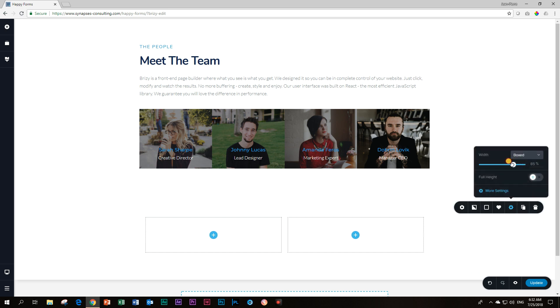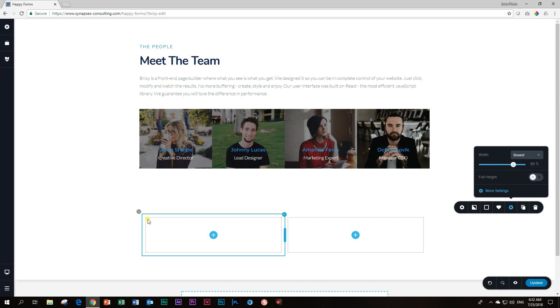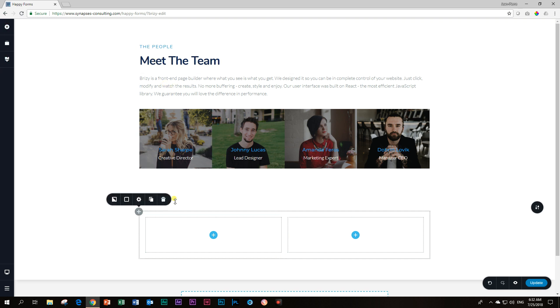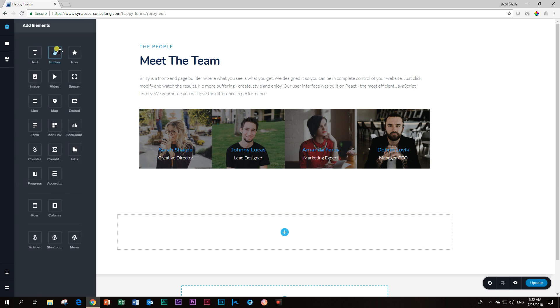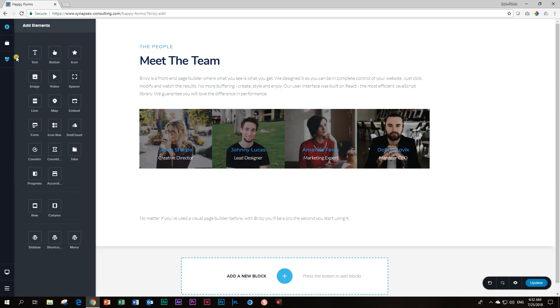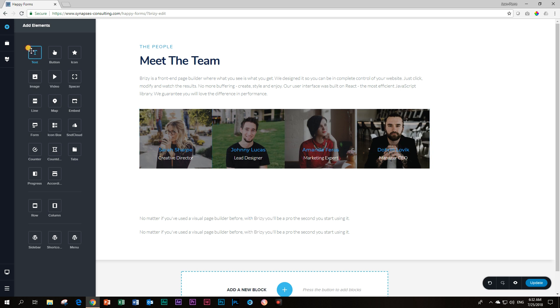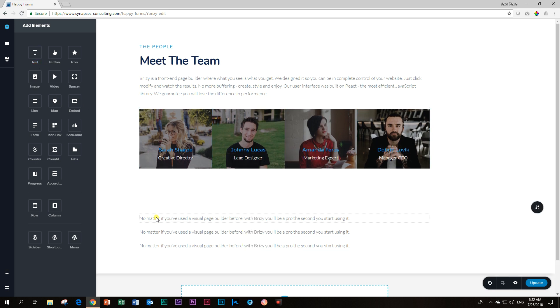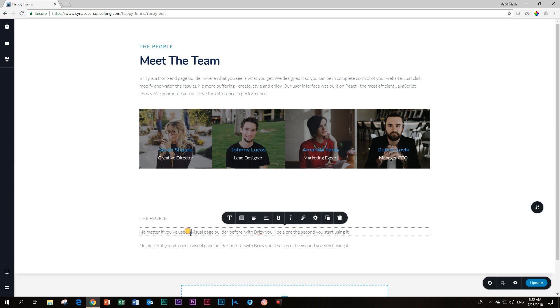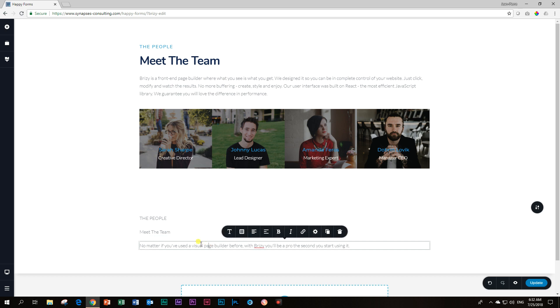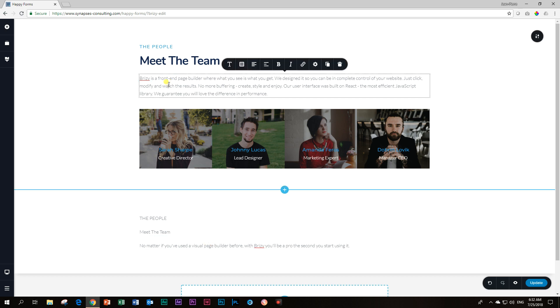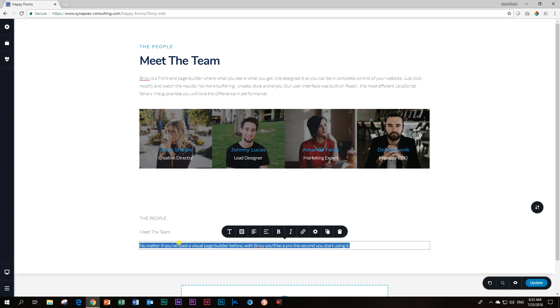From here we are going to use three text elements. I'm going to delete this template that comes with it, the default, and then drag in. I wish we could just have a click add. I'm going to change the text. This one is Meet the Team.